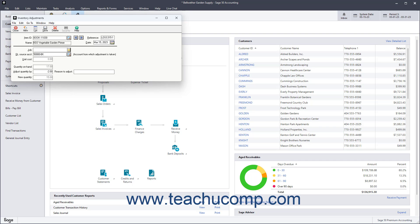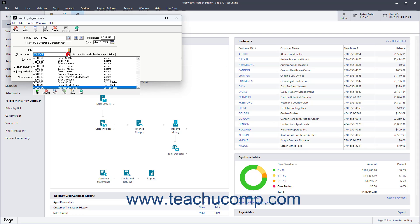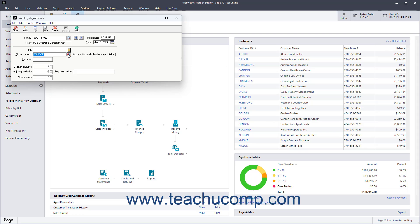Inventory adjustment amounts affect the account displayed in the GL Source Account field. You can change the account shown if required. If the adjustment you are making is an increase, you can enter the cost of the item into the Unit Cost field.